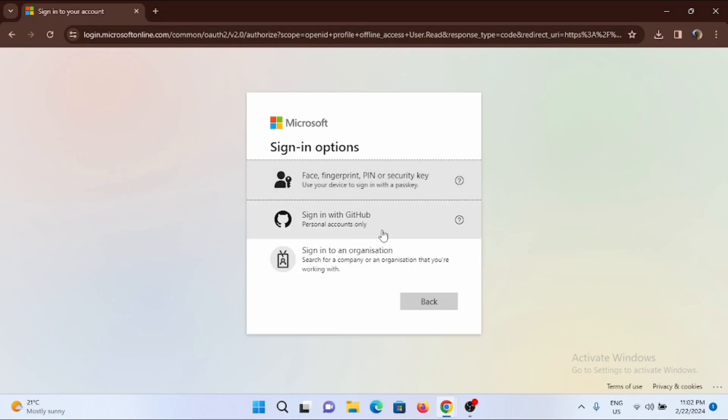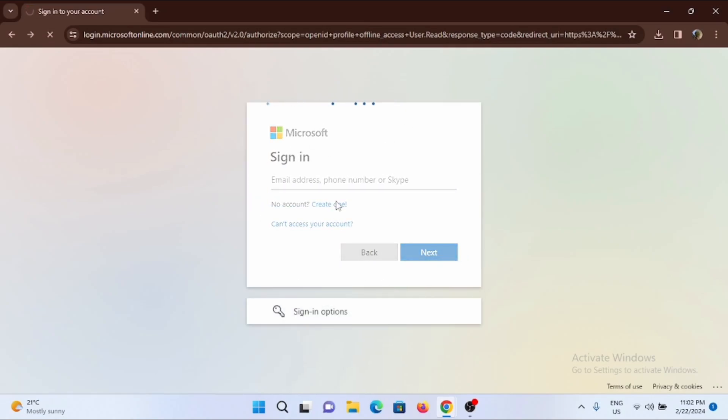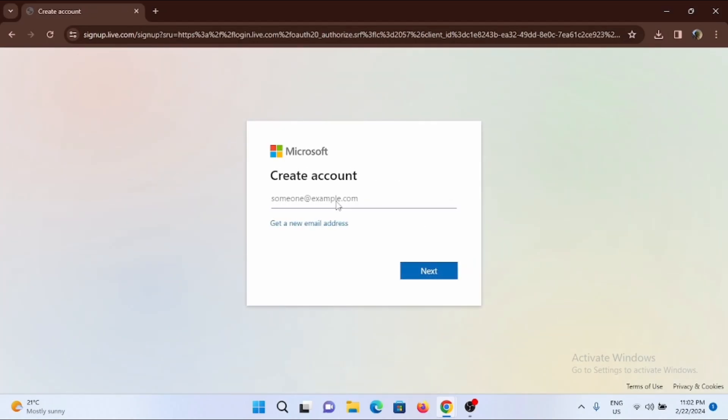You can also sign in with GitHub or sign into an organization. If you do not have a Microsoft account, tap on Create One. Then start by creating a Microsoft account, and simply like that you'll be able to log into your Minecraft Education Edition.